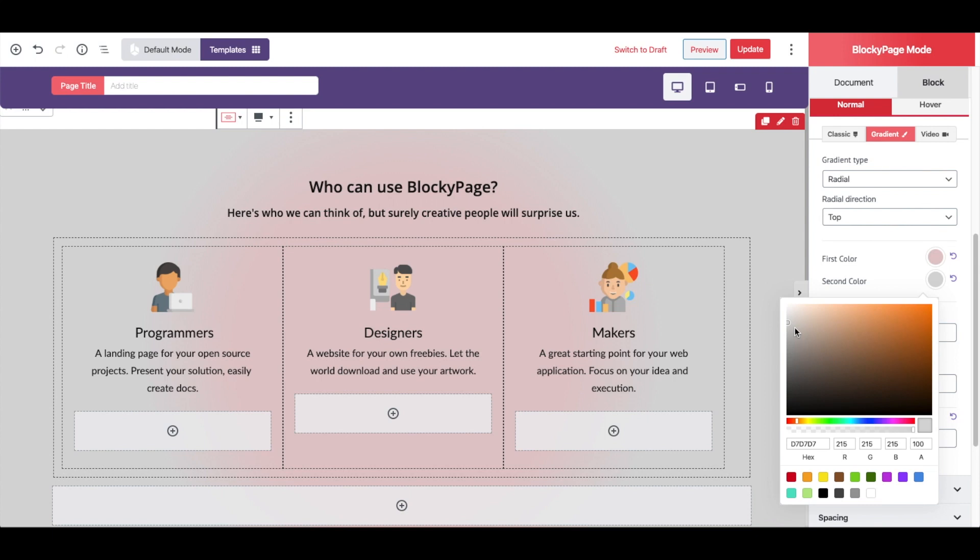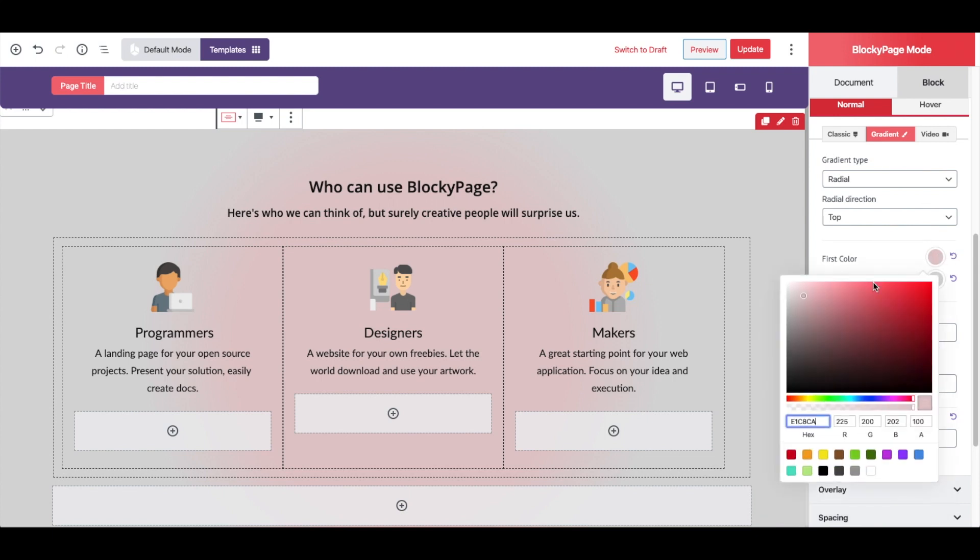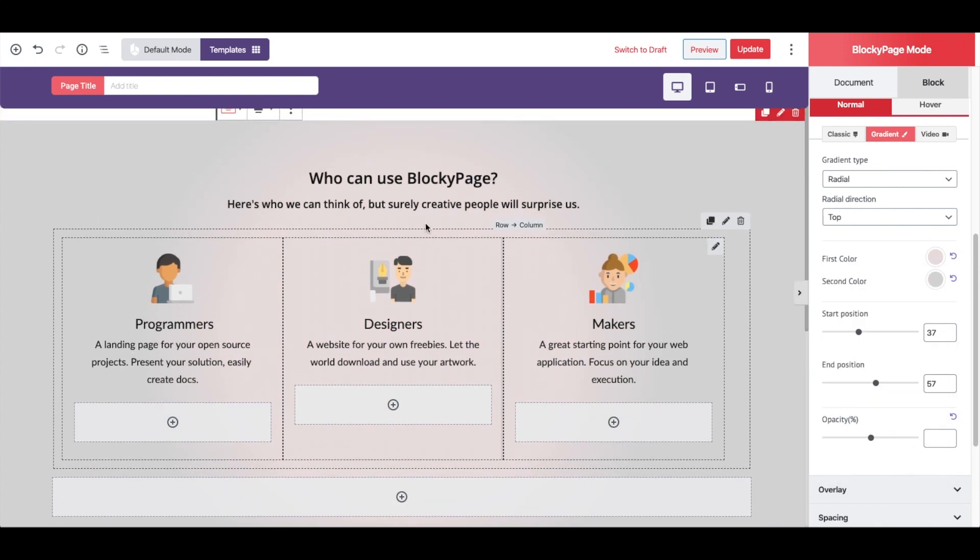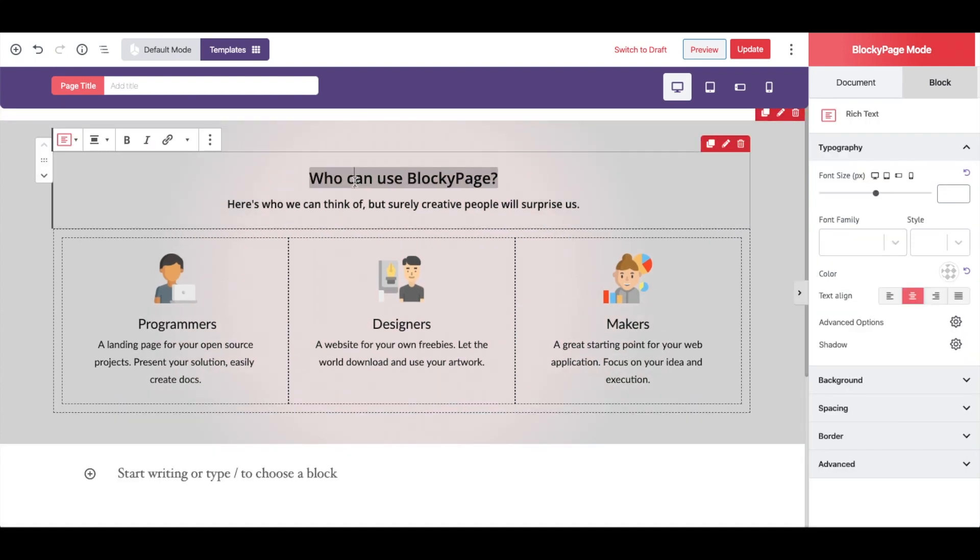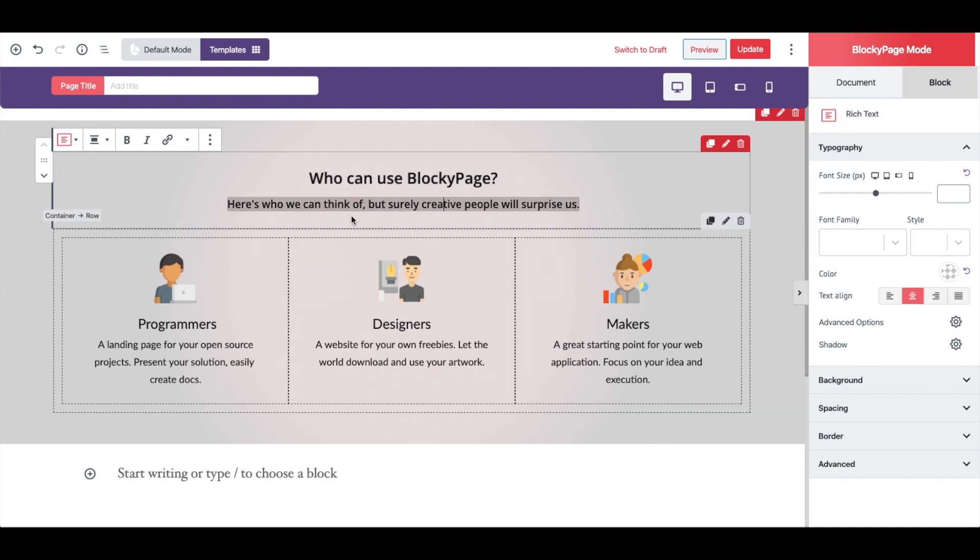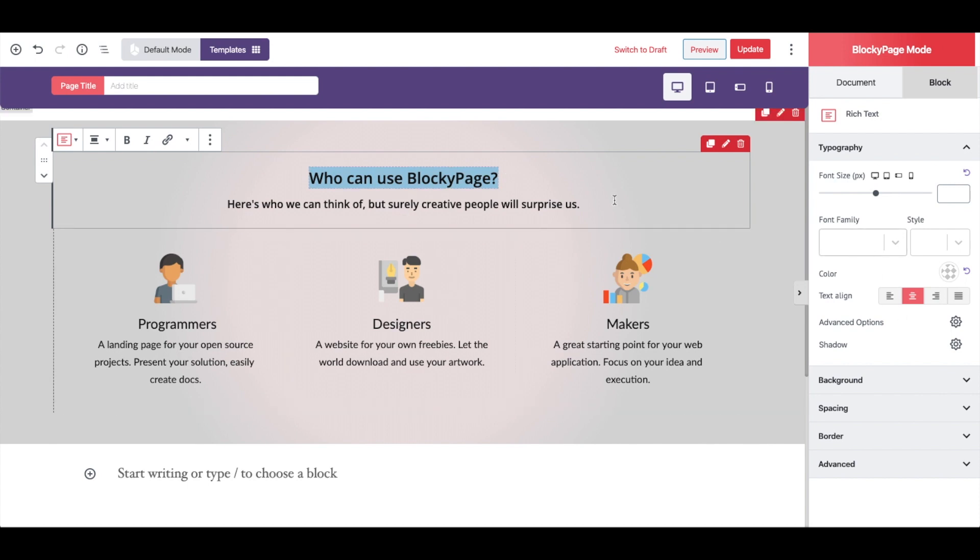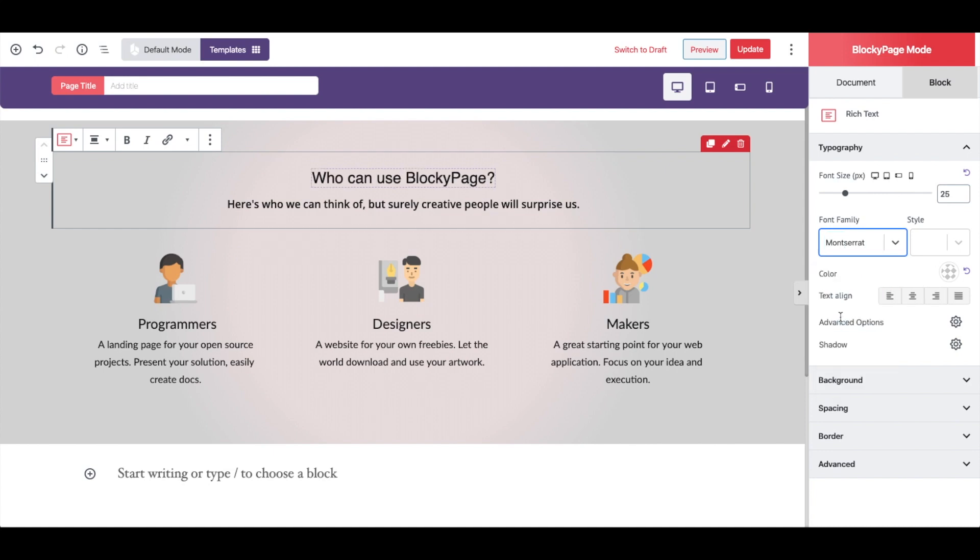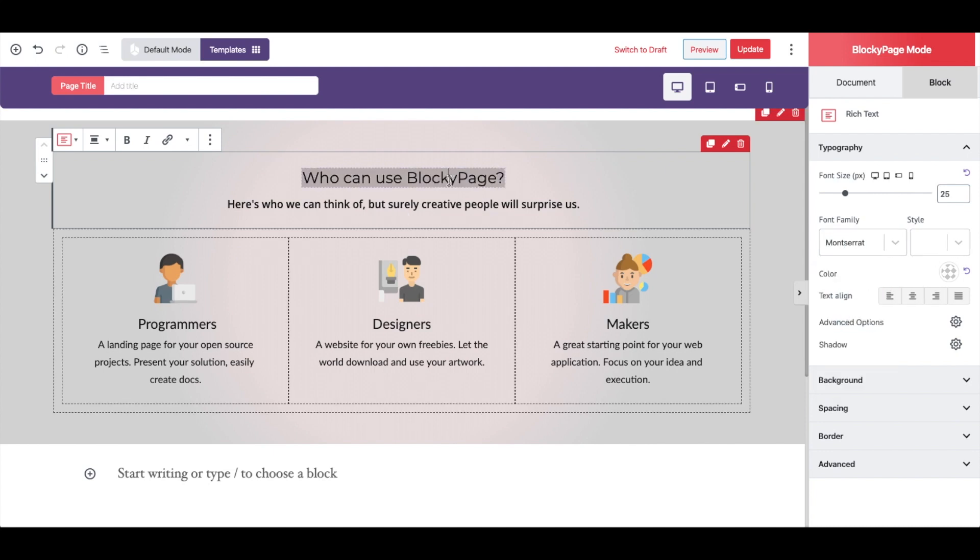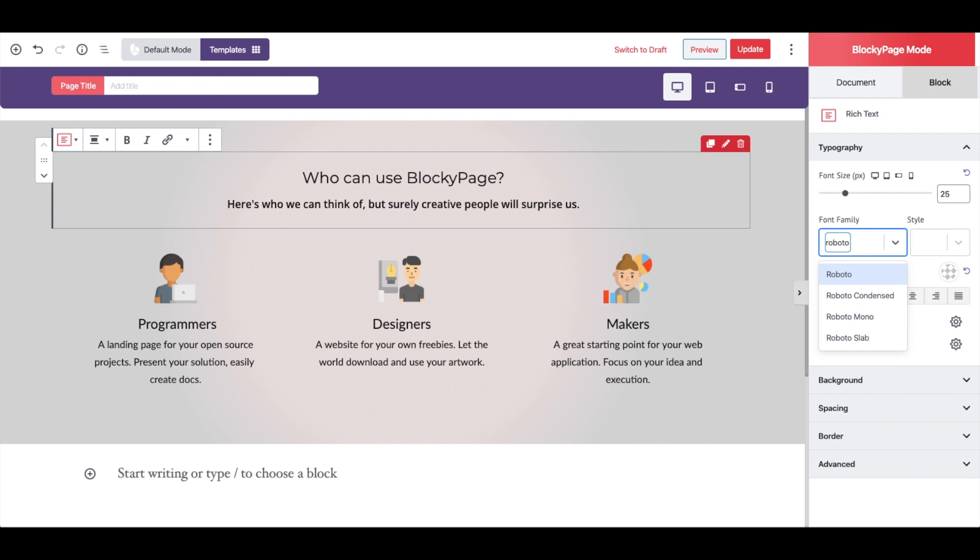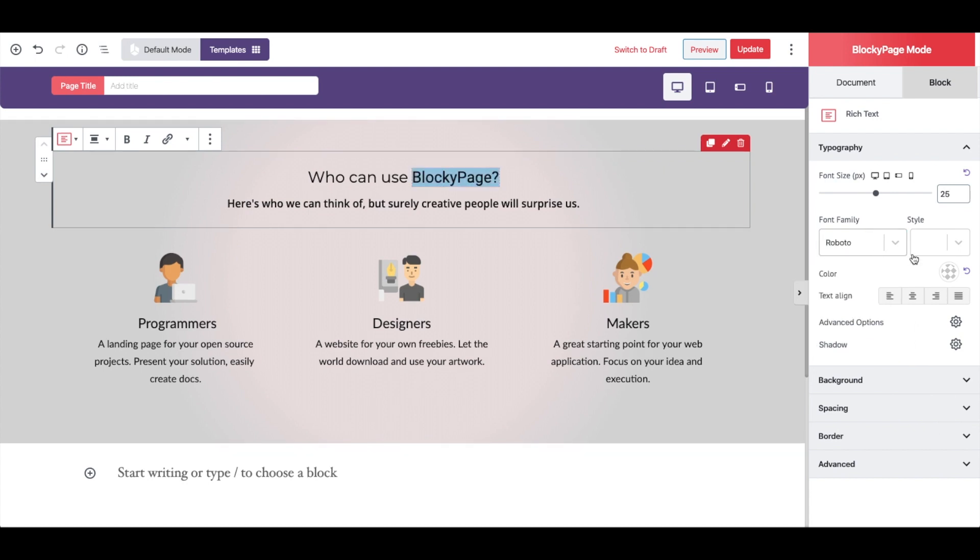Nice. Now I'm going to change the typography. So I select the rich text block and select the text. Here we have 900+ Google fonts. Let's change this to Roboto and use a different color for it.